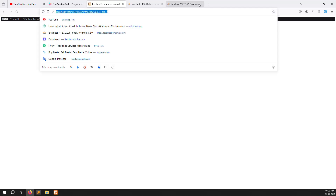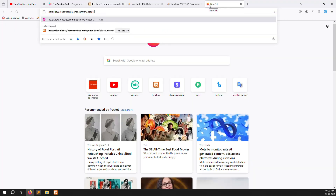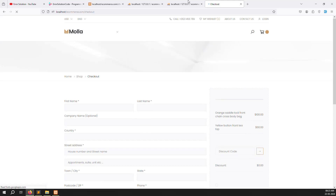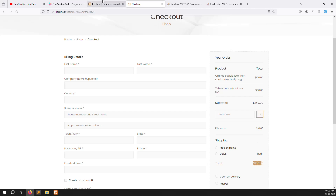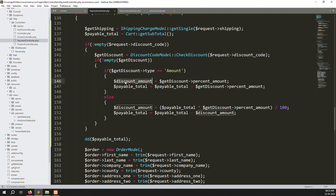You can see 150 on the checkout. In another tab I can see 160, then after typing 'welcome' the discount becomes 10 dollars bringing it to 150. So you're getting payable amount 150. Now set discount amount equal to zero by default and pass it as a new column.